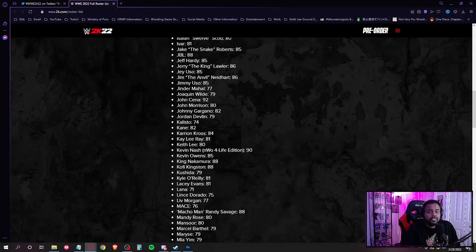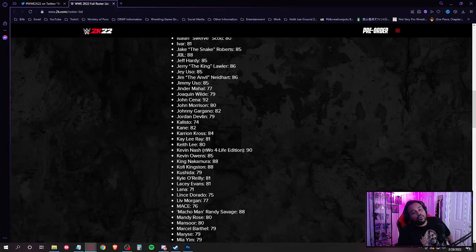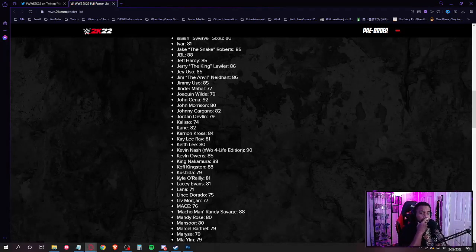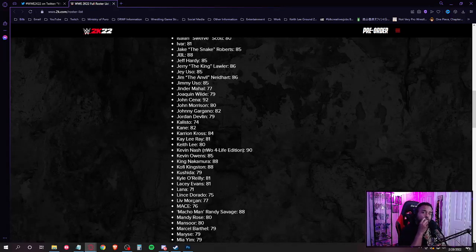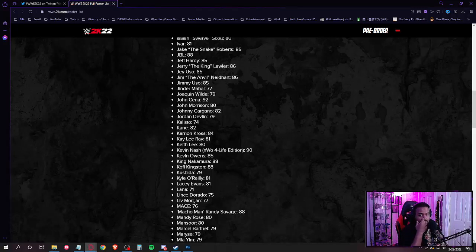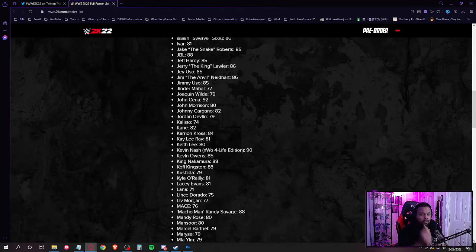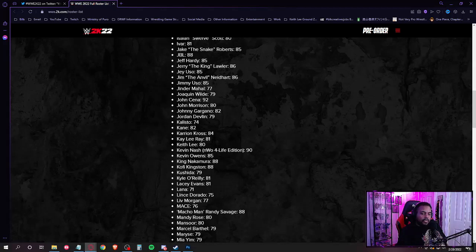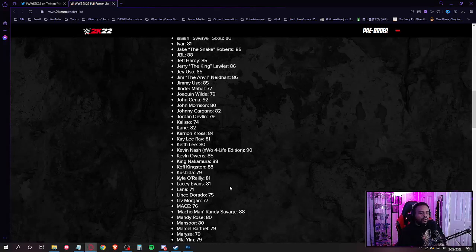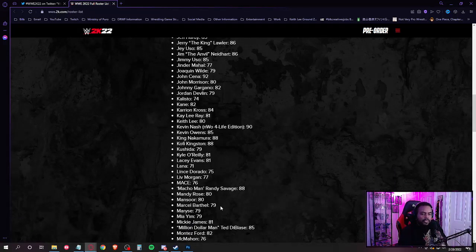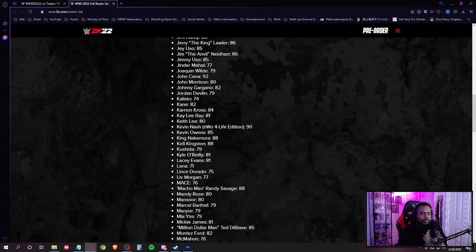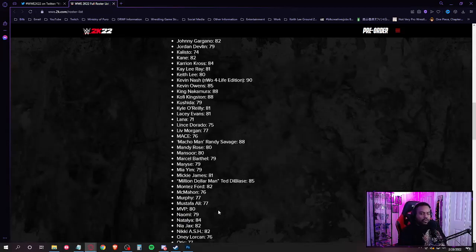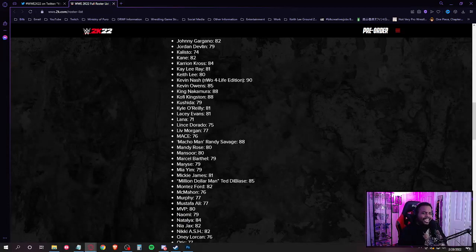Kofi Kingston, Kushida, Kyle O'Reilly. I'm cool, Kyle O'Reilly being up on here. Lacy Evans, Lana. Boy, Rusev better be on here. I don't, I can't remember how long ago he was let go though. I'm trying to remember how long ago was Rusev let go. Because obviously he was AEW TNT Champion last year. He might not, he might not have made the cut, he might be gone.